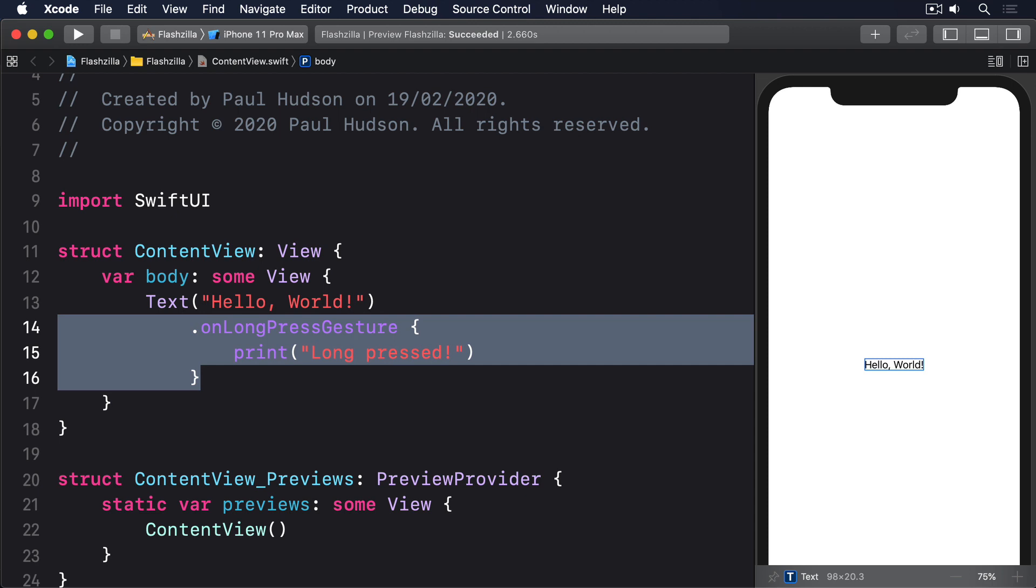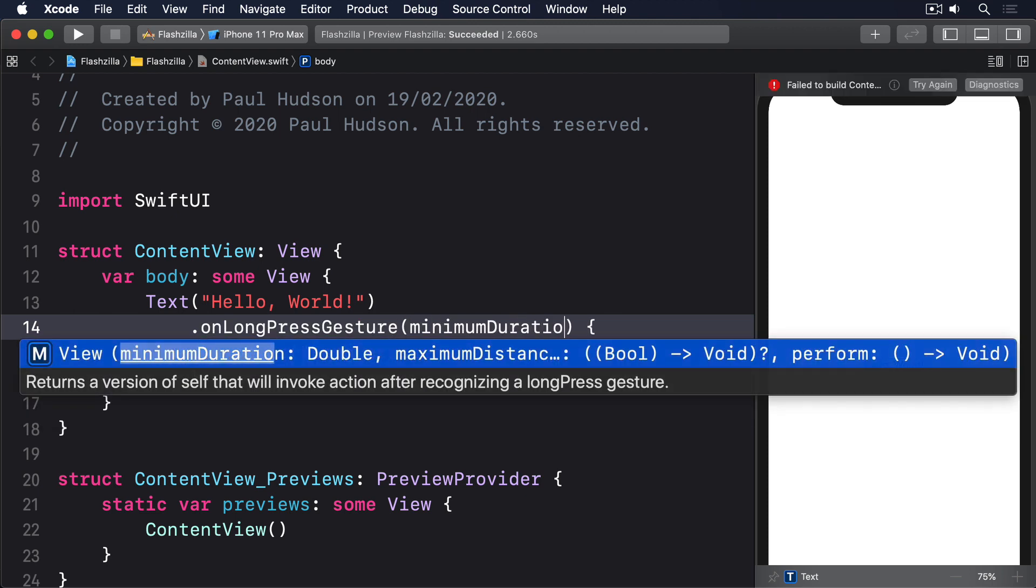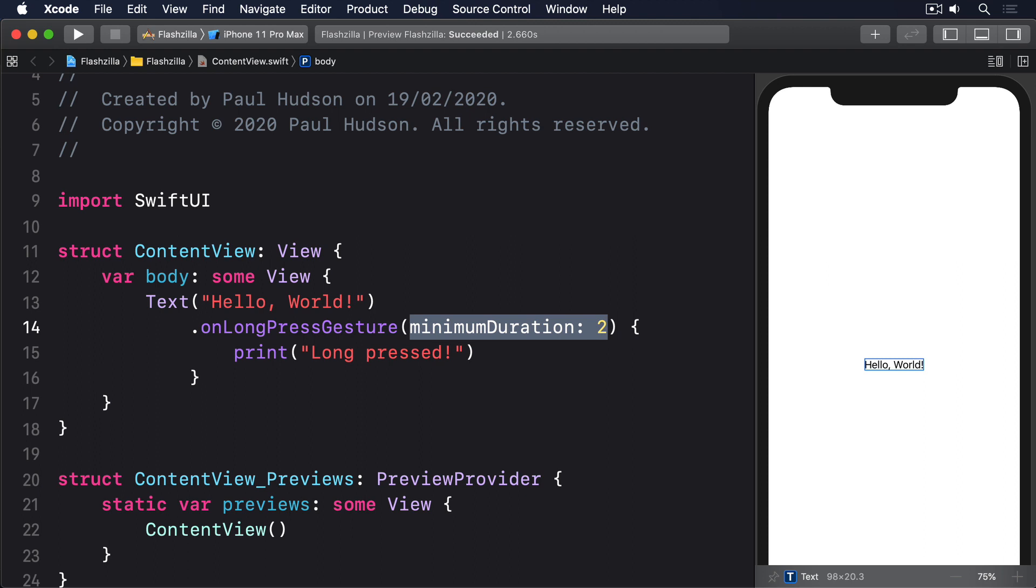For example, you can specify a minimum duration for the press so your action closure only triggers after a specific number of seconds have passed. For example, this will trigger only after two seconds: minimum duration two. You can even add a second closure that triggers whenever the state of the gesture is changed. This will be given a single boolean parameter as input and it'll work like this: first, as soon as you press down, the change closure will be called with its parameter set to true.